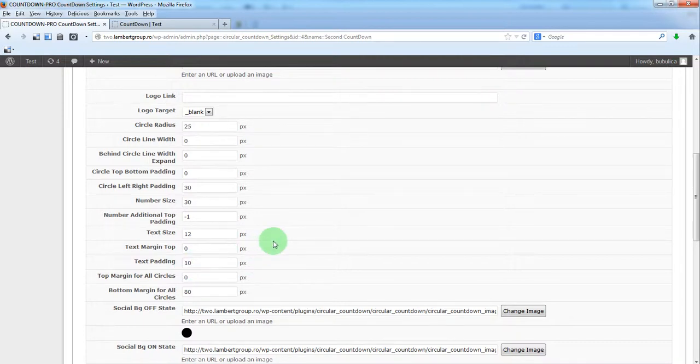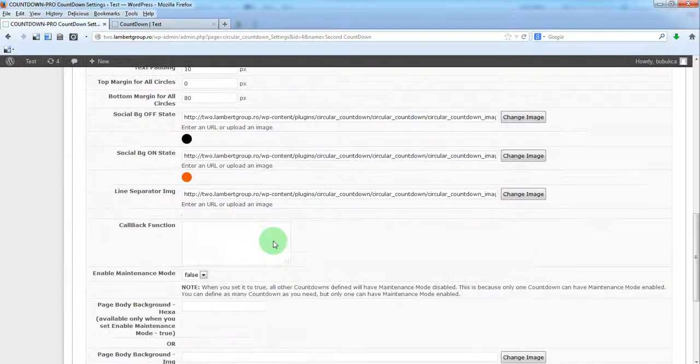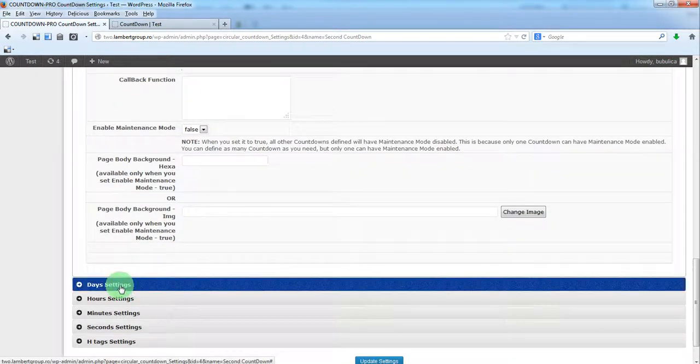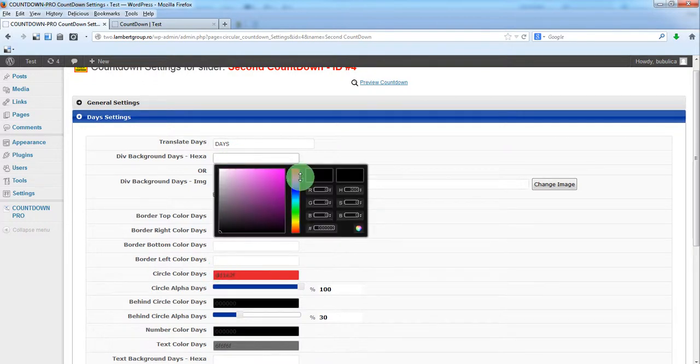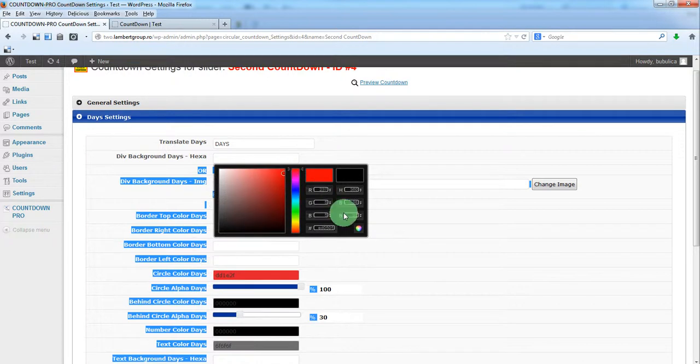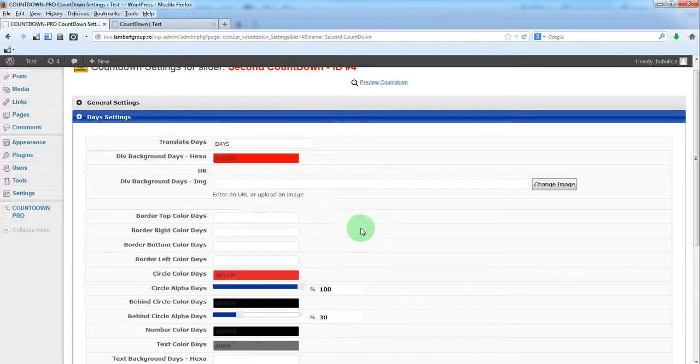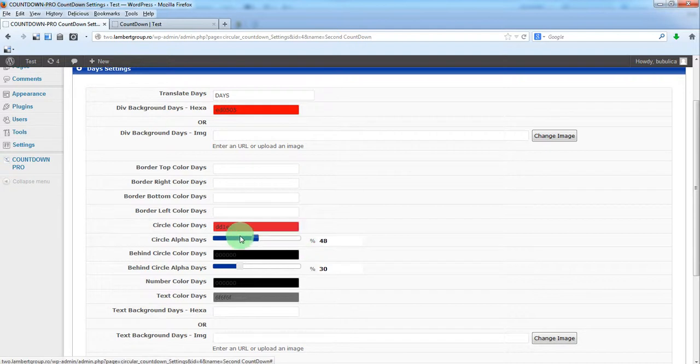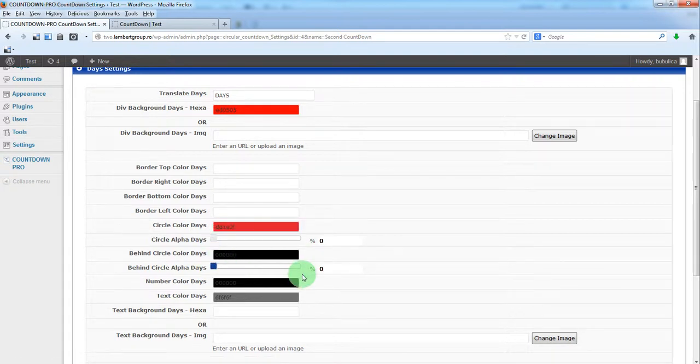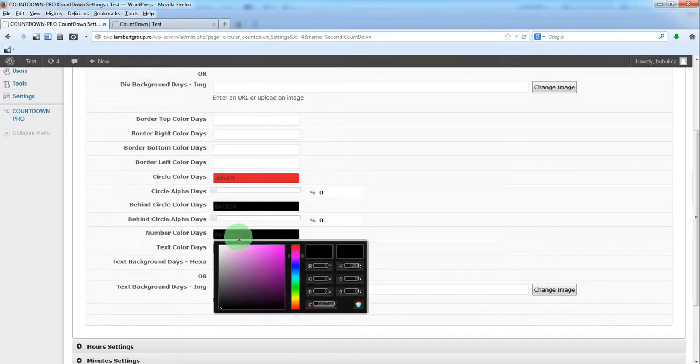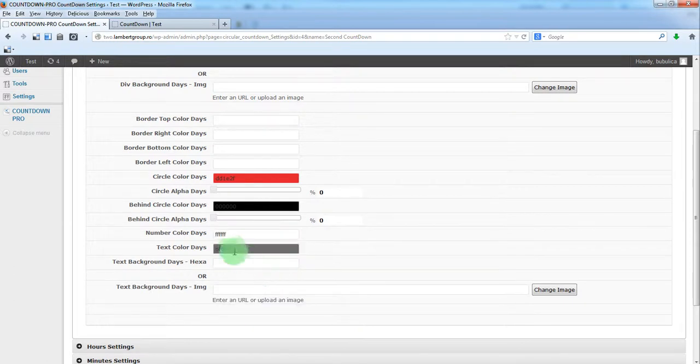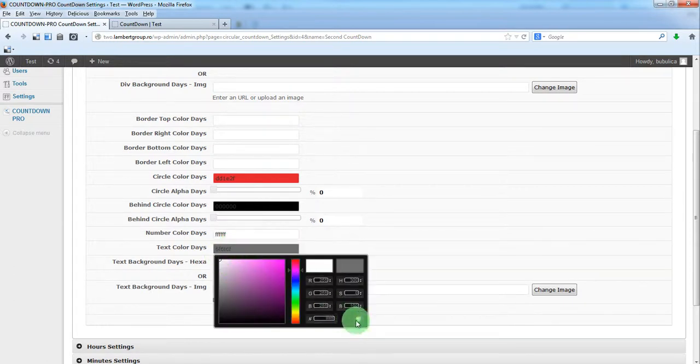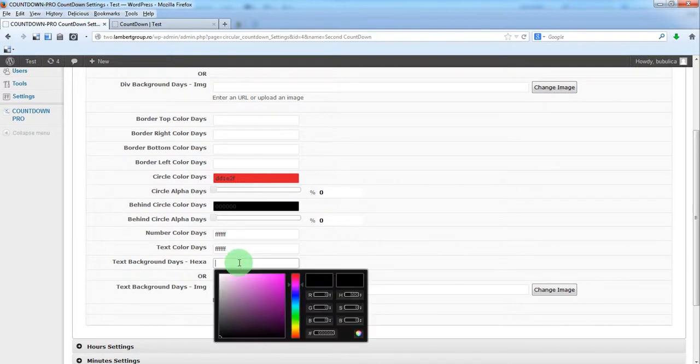Now for days, we'll choose the background for days. Let's say something like this. Alpha will be 0, so no circle will be visible. We'll make the color for the text and the number white, and we'll put a background for the text area.